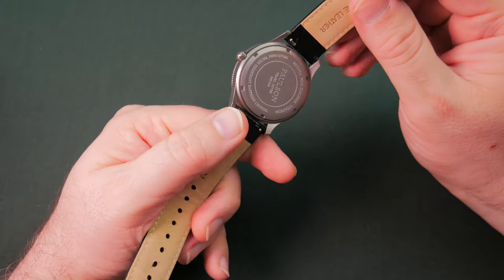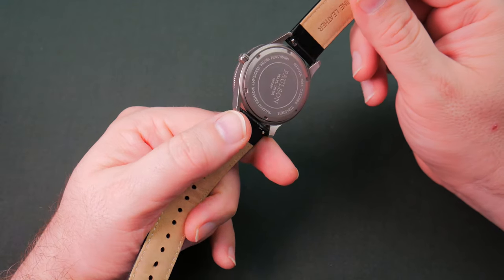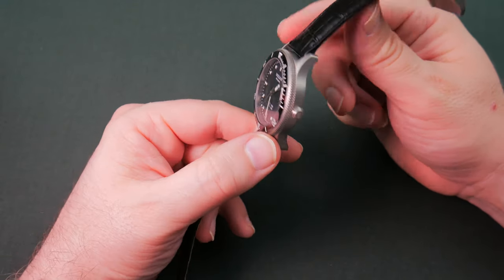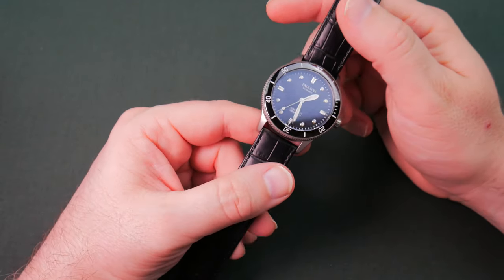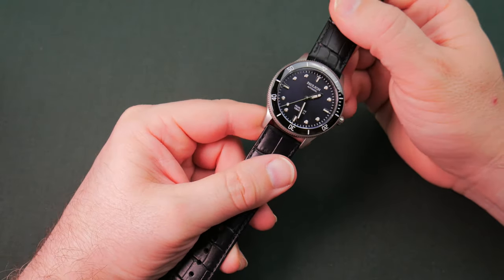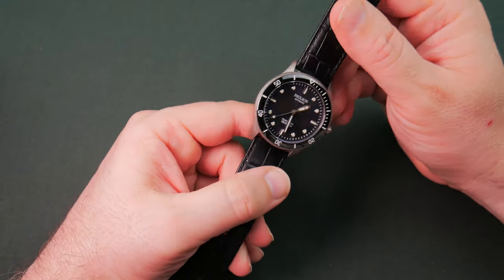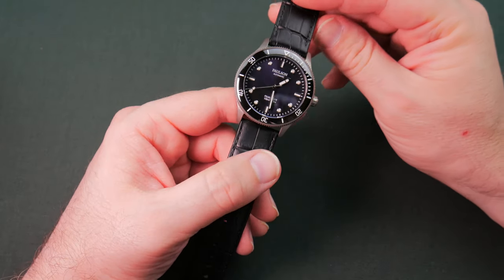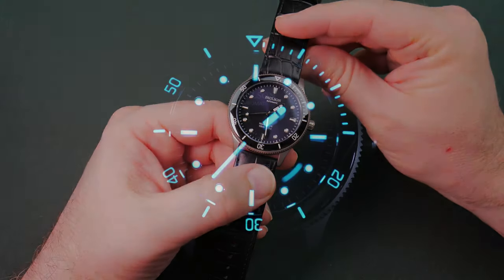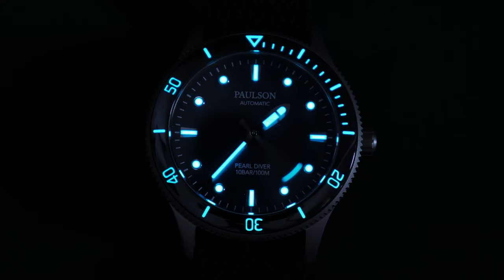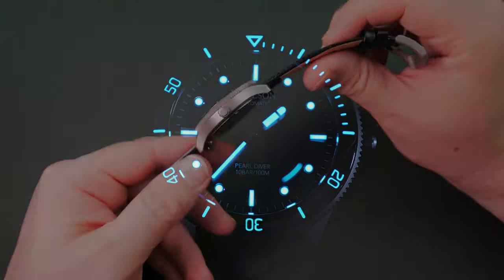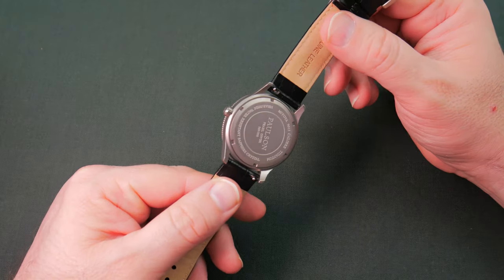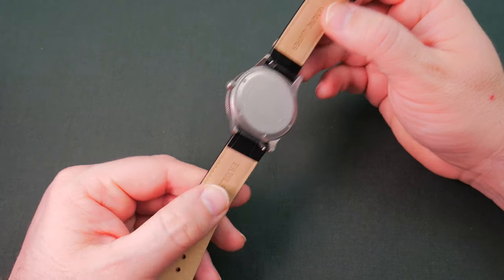I don't normally do loom shots on unboxings. I saved that for the full review. But I'm gonna make an exception in this case and I'll toss a loom shot in here. Oh, I haven't seen it yet. Hopefully that came out really well.